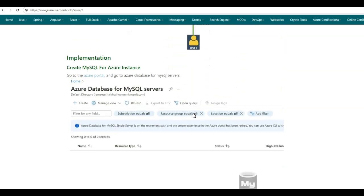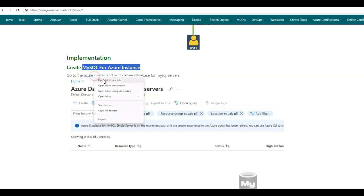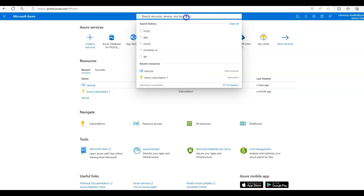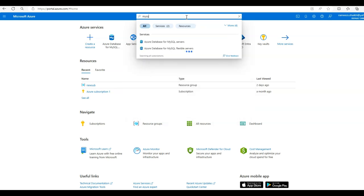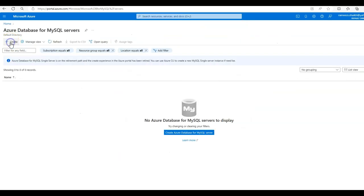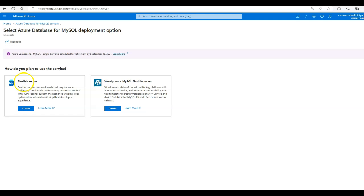Let us begin with the implementation. First, we'll be creating the MySQL instance for Azure. Go to the Azure portal and search for MySQL. Navigate to Azure Database for MySQL Servers and click on Create. Here, we'll be creating a flexible server for MySQL deployment — click on Create.